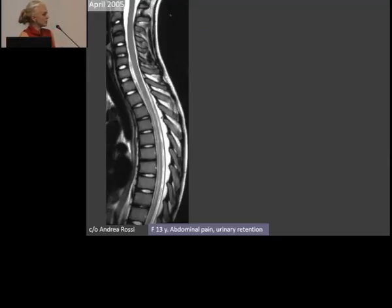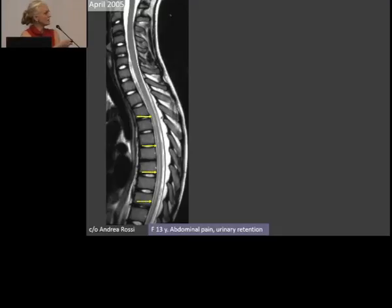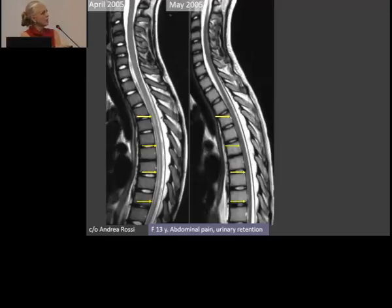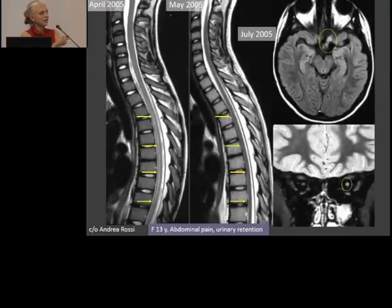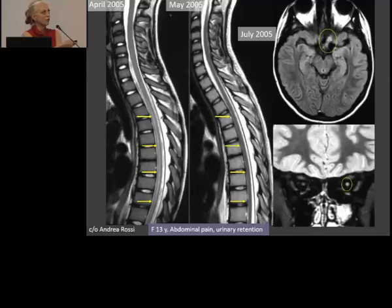This case is from Andrea Rossi in Italy — a 13-year-old child with abdominal pain and urinary retention, showing high signal intensity in the cord extending over multiple segments. Not even one month later everything was gone, but there is a new attack in July — first the spinal cord, then the eyes. There is enhancement of the optic nerve more posteriorly.